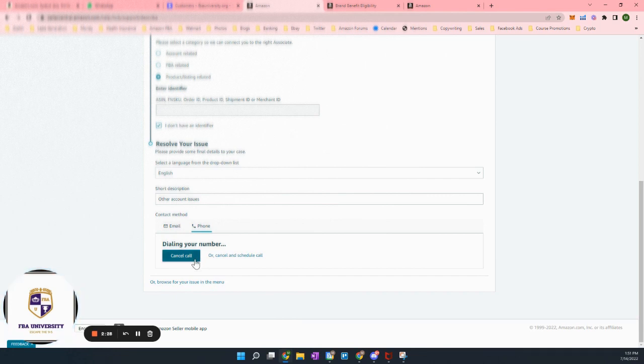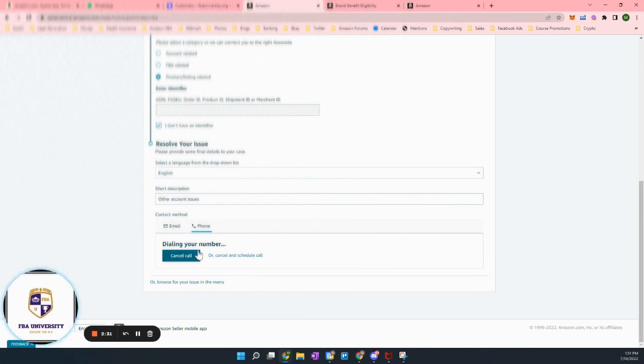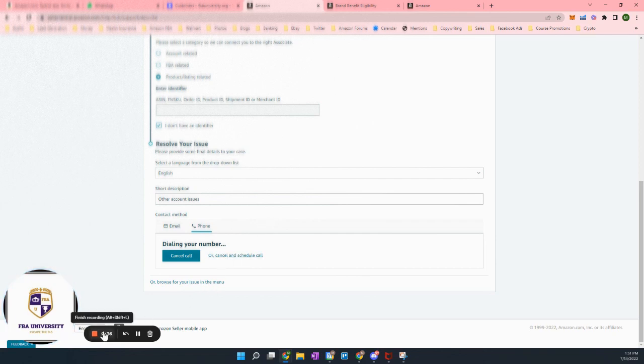So I hope that helps while you're creating listings, while you're creating shipments, you will have to use this a lot. Amazon is not a perfect system. So that is the way to skip all the noise and just get someone on the phone.